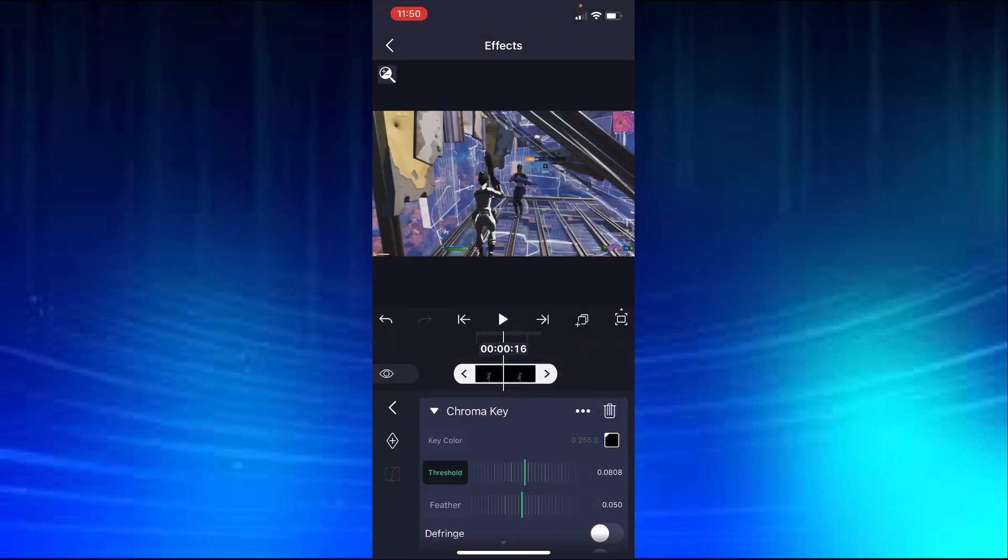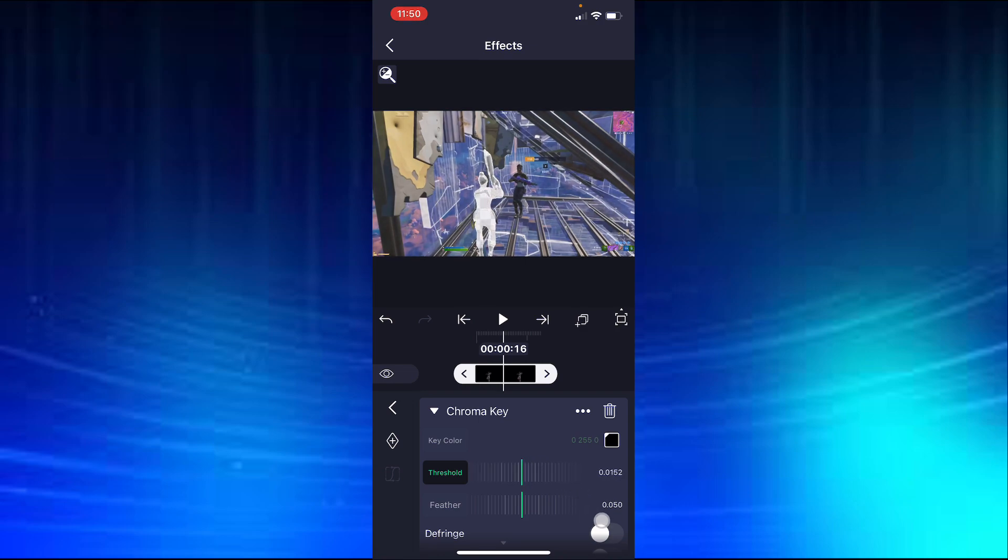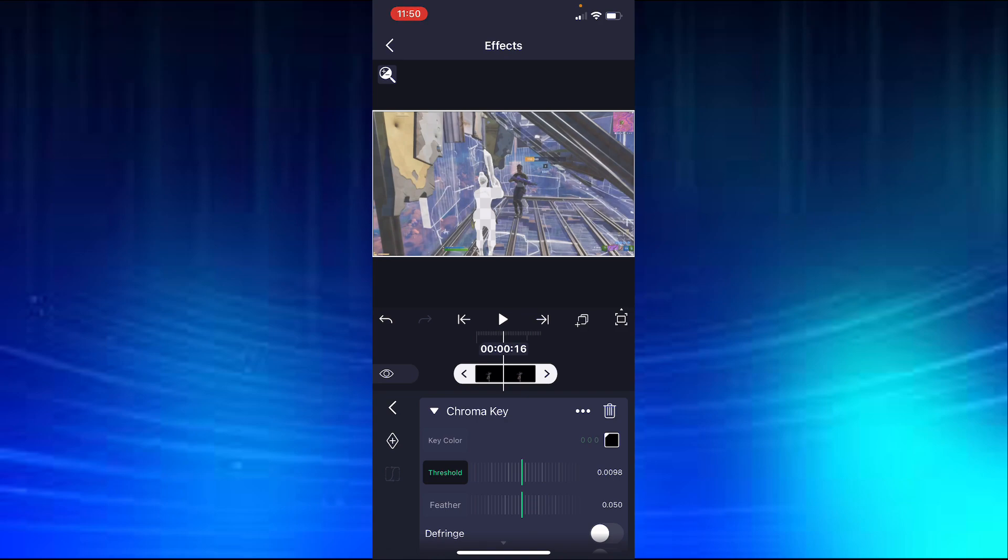Then you're going to put the threshold down to around 0.01, something like this, 0.01, and turn the feather all the way down.